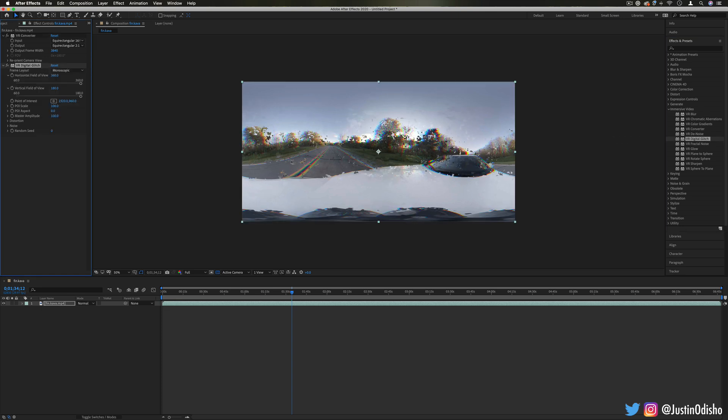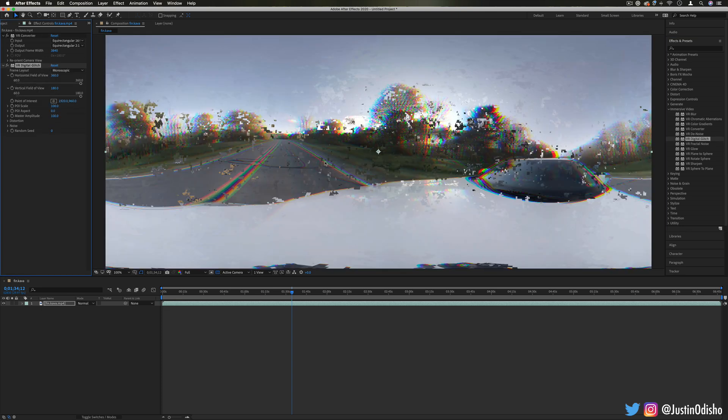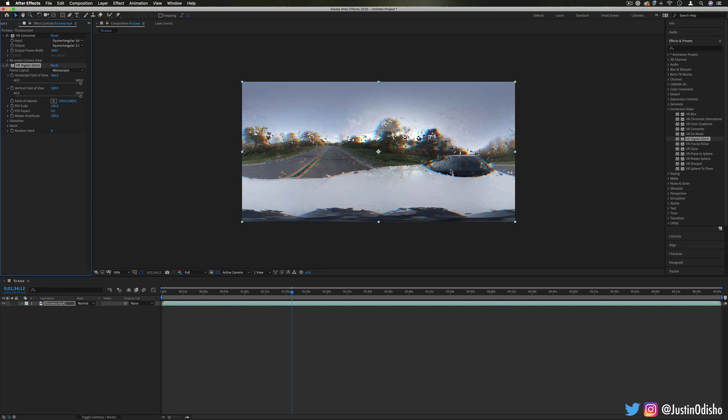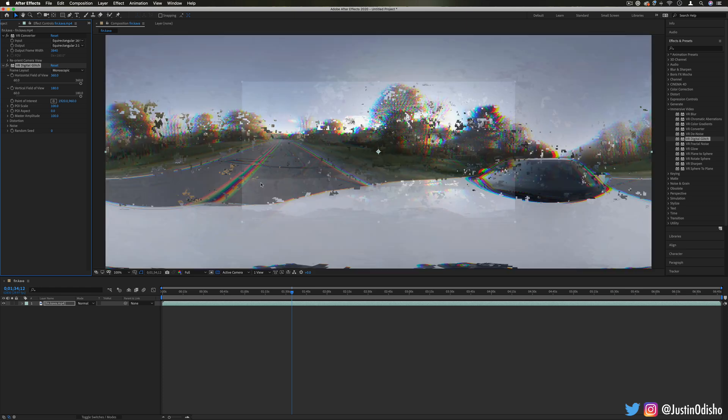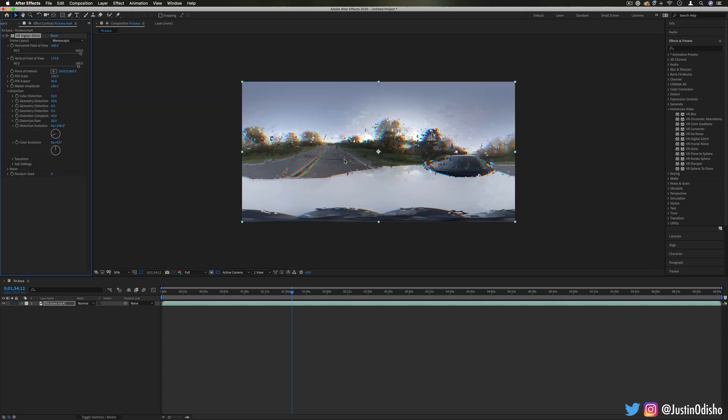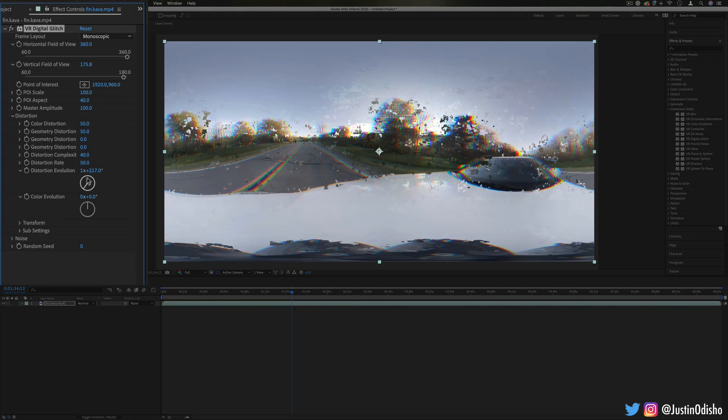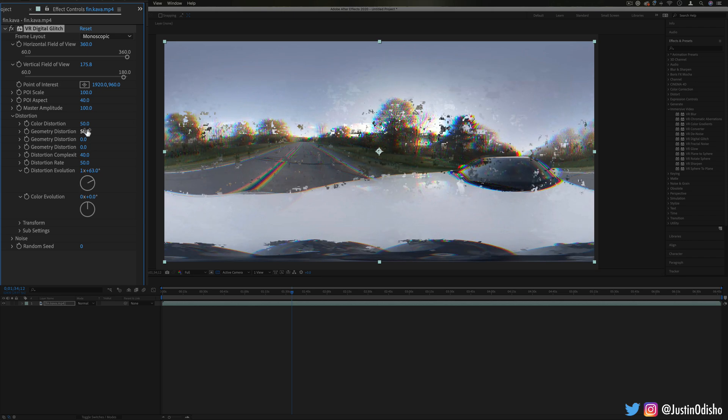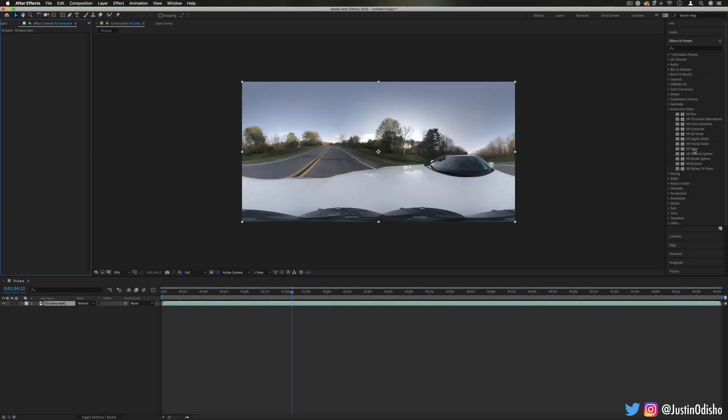This is a cool effect on its own despite if it's a 360 clip or not, and remember you can always animate the evolution or adjust the scale, size and color of things, and other ones that can be applied onto just general clips as well like VR glow.